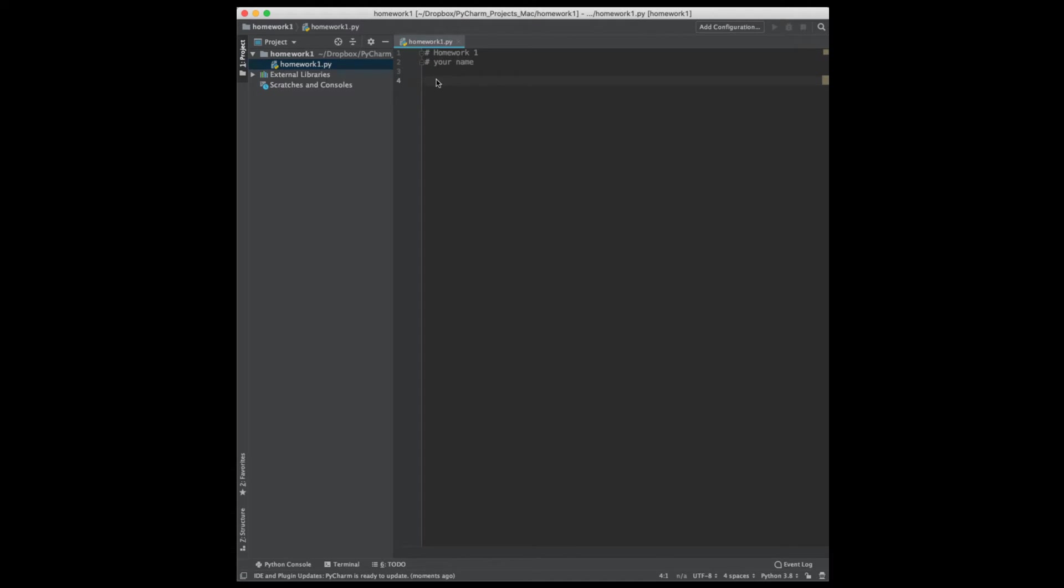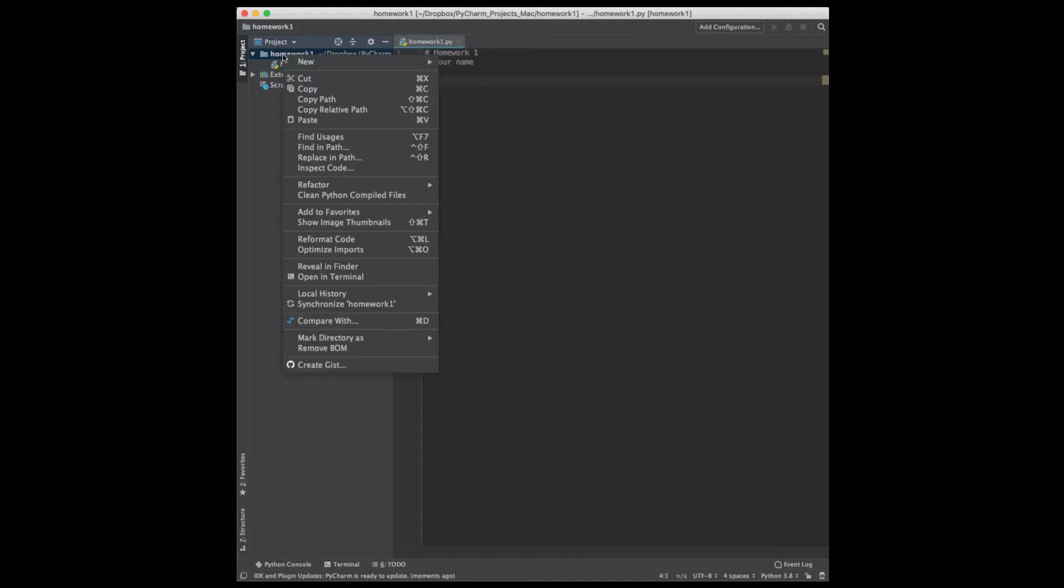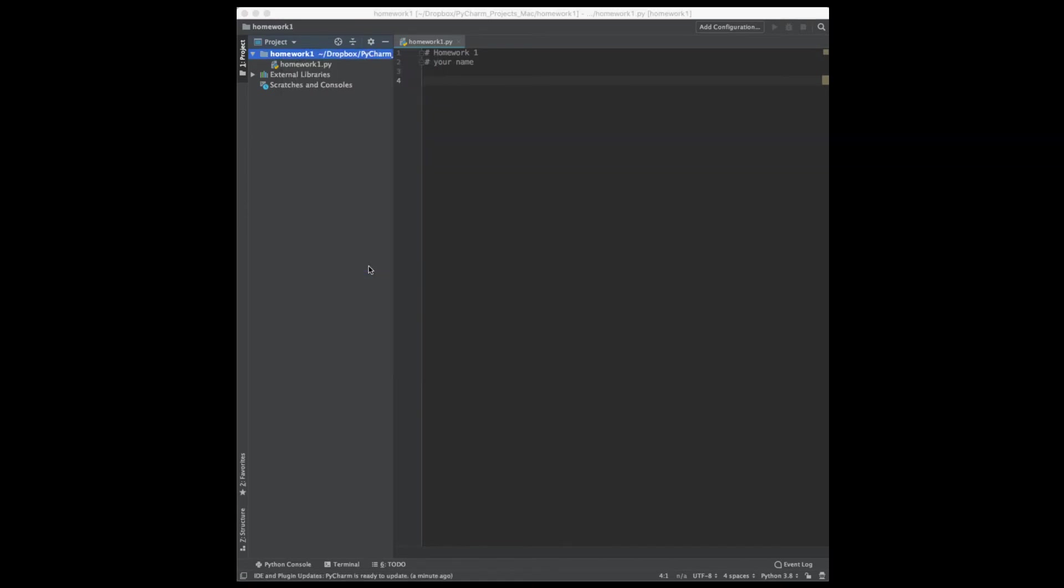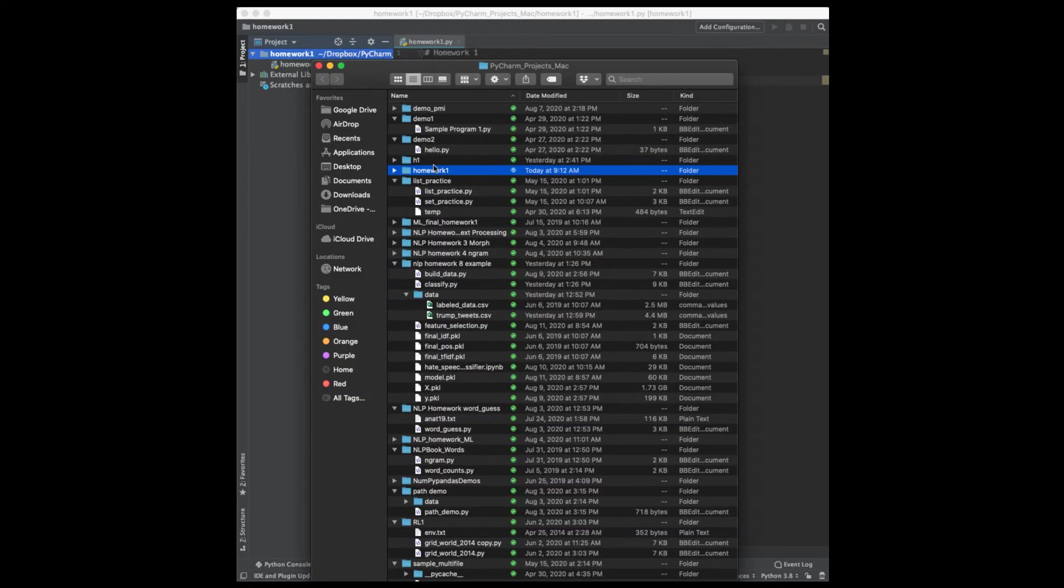Alright, also to set up the data file, again I'm going to right click on the folder, and I'm going to go to Reveal in Finder, which may look a little different on a Windows computer. And this screen popped up with my Finder view.